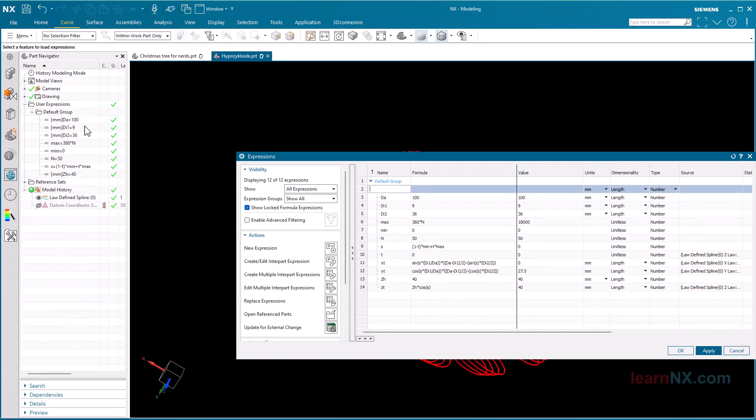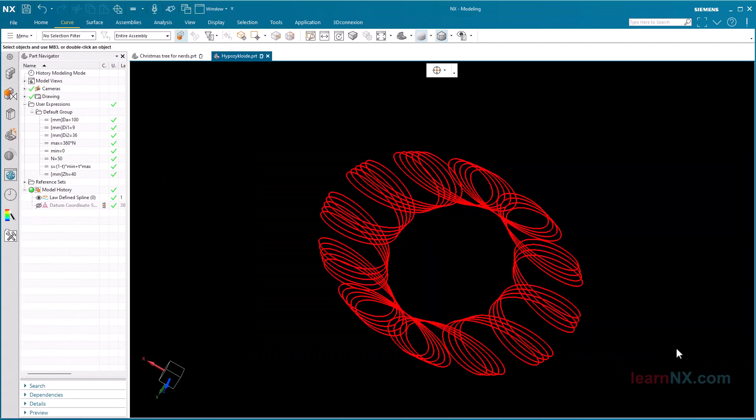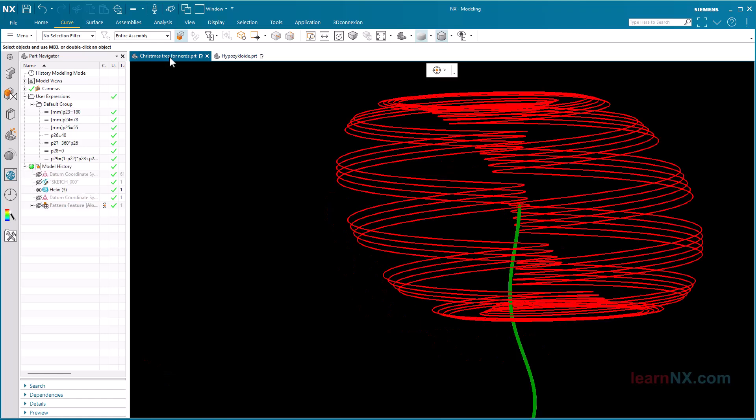Not in this video, but the tree with ornaments is available for download at LearnNX.com.